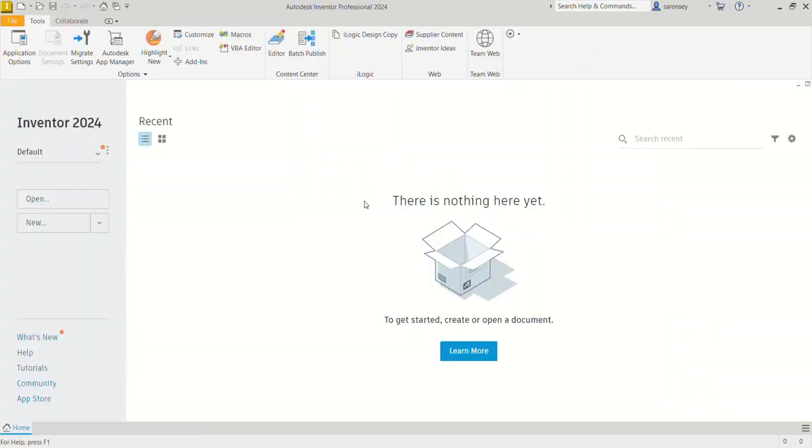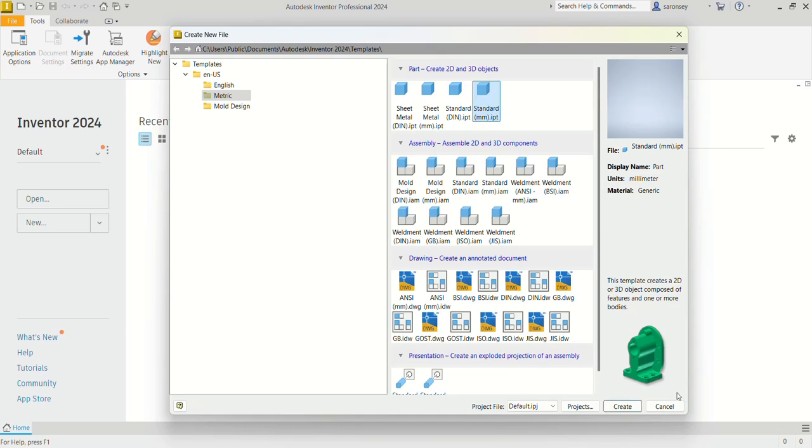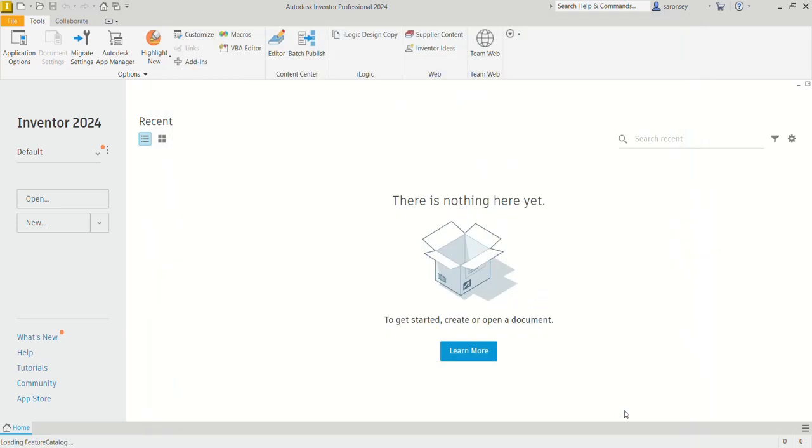Autodesk Inventor is opened. Let's get a worksheet to begin to create the model, so Ctrl+N or you can come up here and select New. Under Part, creates 2D and 3D objects. We select the standard MMI PT because we want to work in millimeters and this is more like a part file. Let's create.